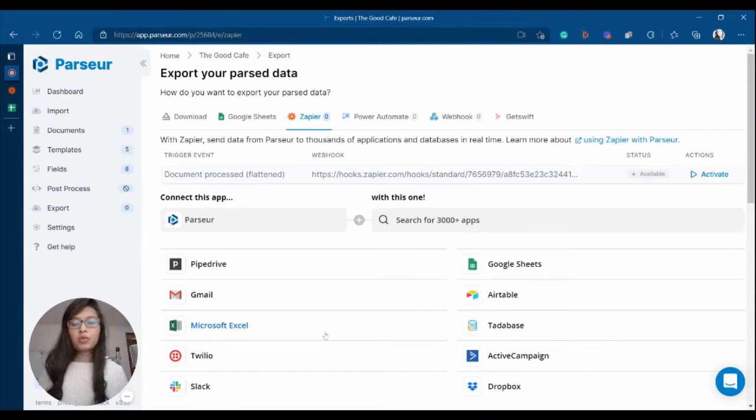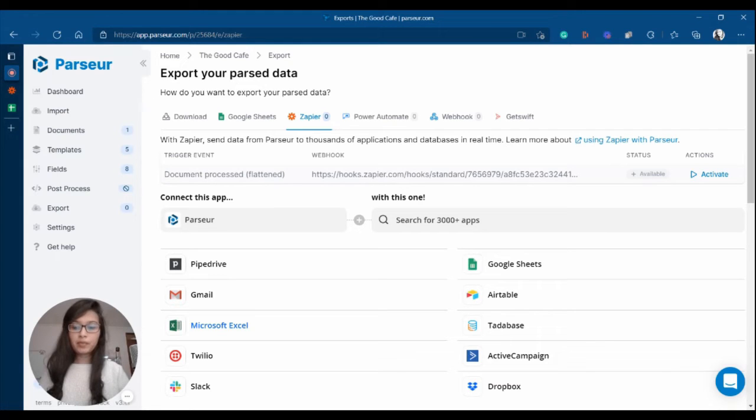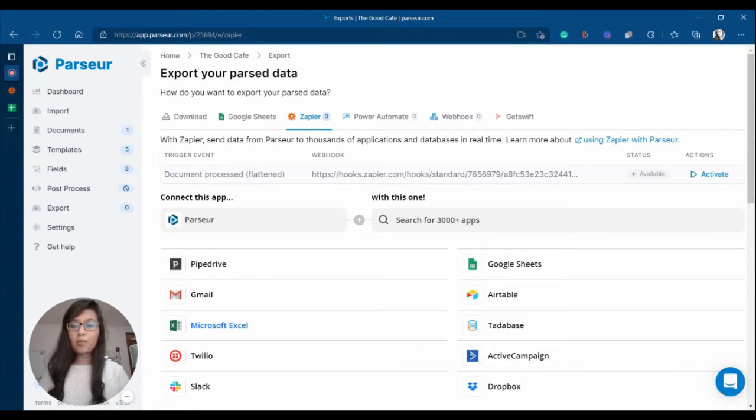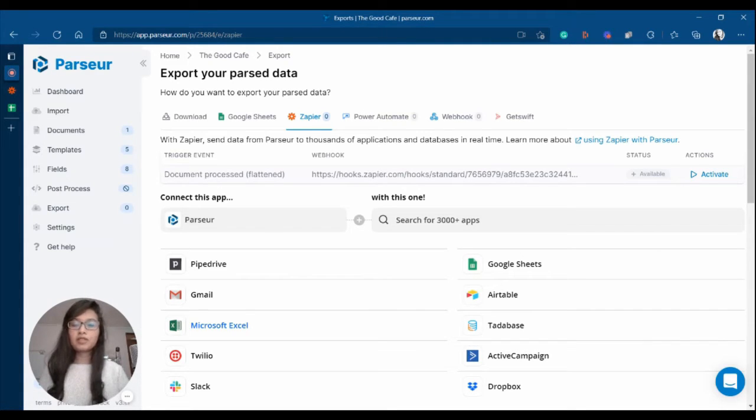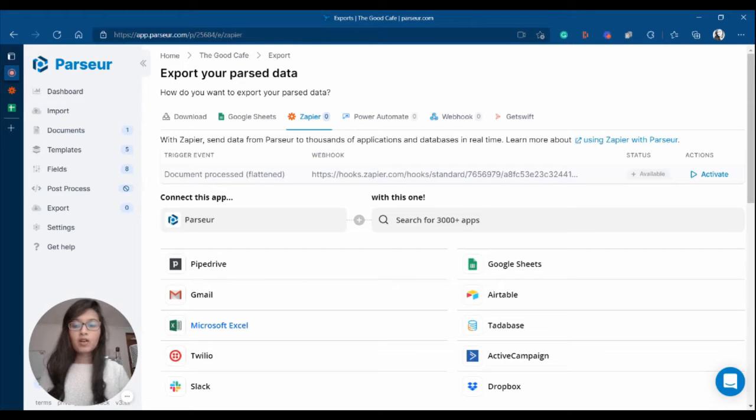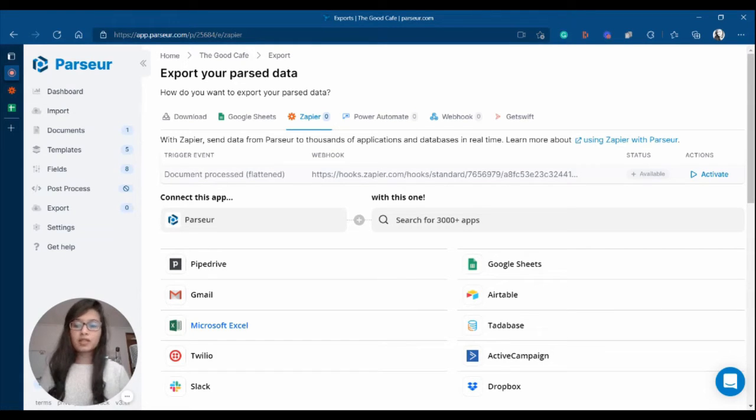If you want to export data to Google Sheets in real-time, then we recommend that you use integration with Zapier, Power Automate or Integromat. For this tutorial video, I'm going to show you the step-by-step integration with Zapier. For this integration, you're going to have to create a Zapier account first.